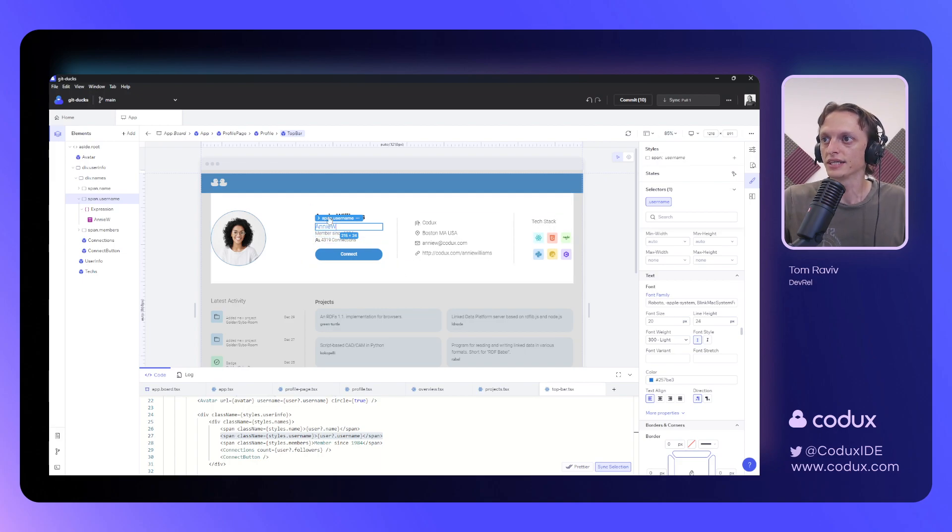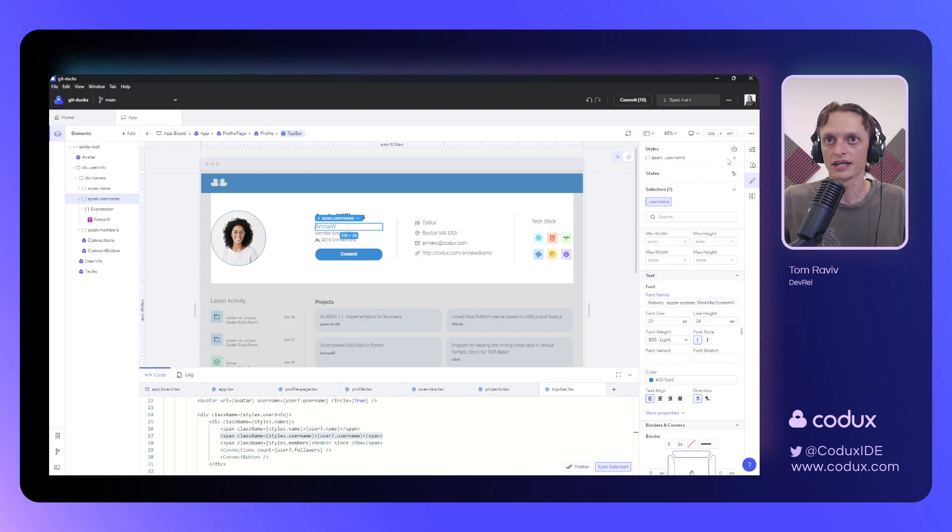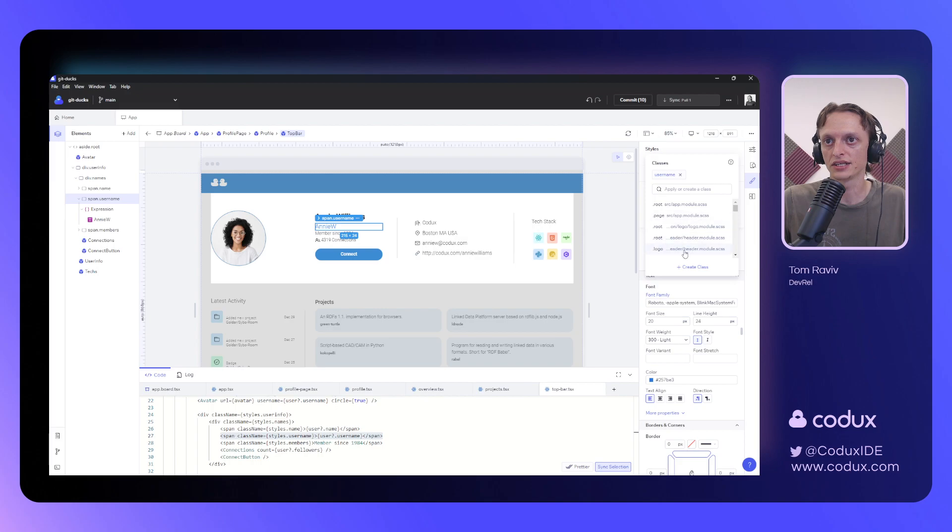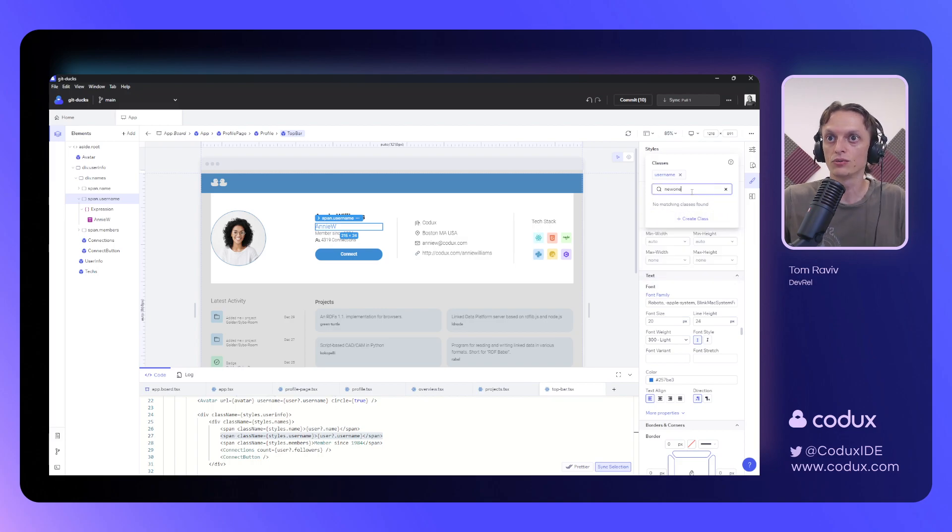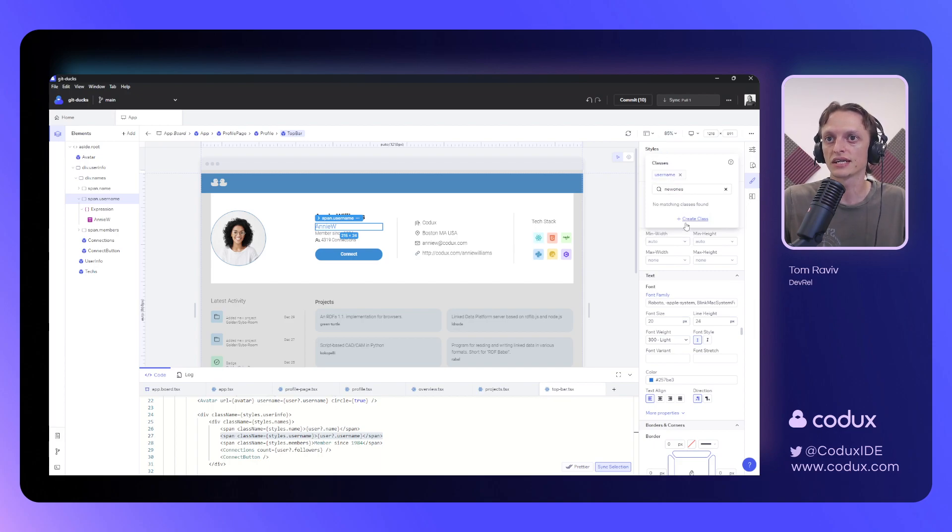This styling has been done using this username class selector. And I can add new classes here if I want to from my project, I can create new ones if I want to, and it'll ask me where to save them. But in this case, I already have a class to target, and so I don't need to.